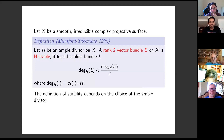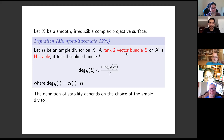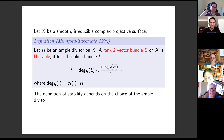Let me start by recalling some definitions and general results about rank two vector bundles on surfaces. I will denote by X a smooth irreducible complex projective surface and let H be an ample divisor on the surface. A rank two vector bundle is called H-stable if the degree of the line bundle is less than half the degree of the vector bundle, where the degree is defined as the intersection of its first Chern class with the ample divisor. The notion of stability was first introduced by Mumford for vector bundles on curves and later generalized by Takemoto for vector bundles on surfaces.